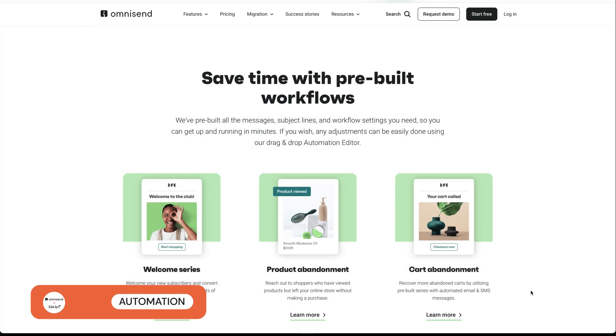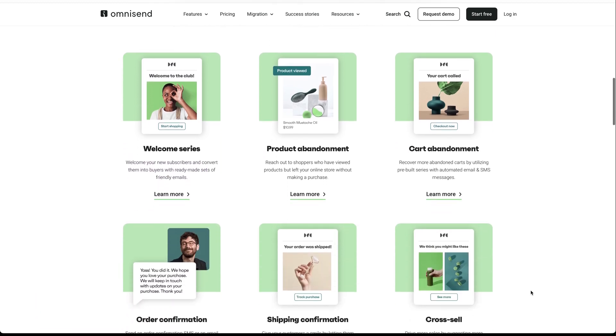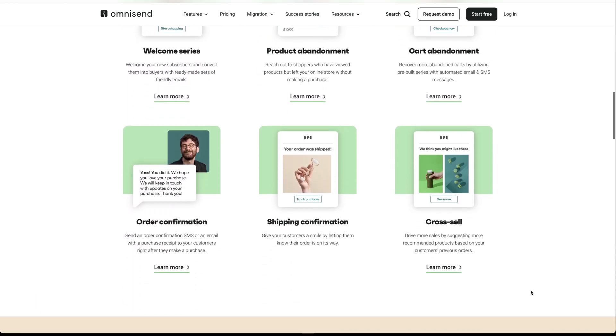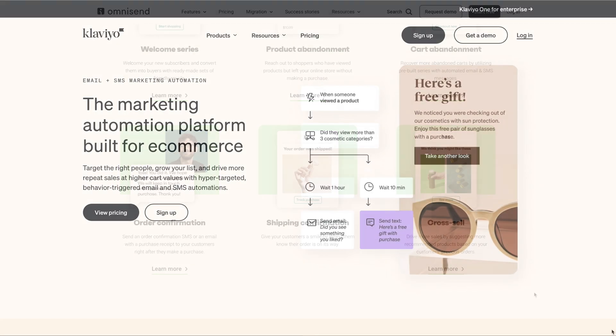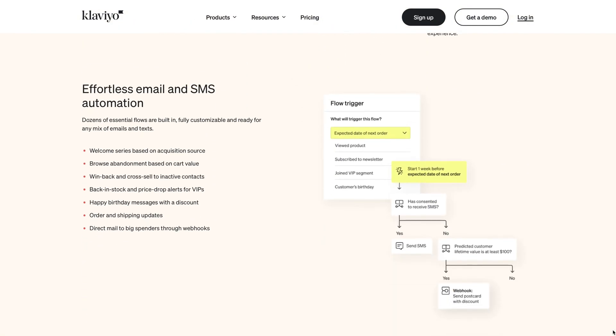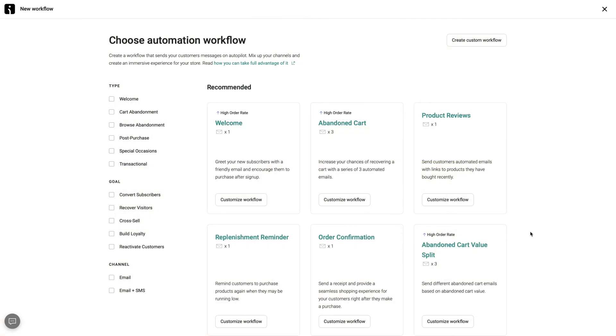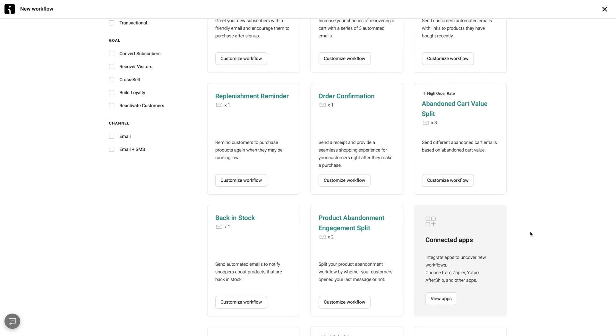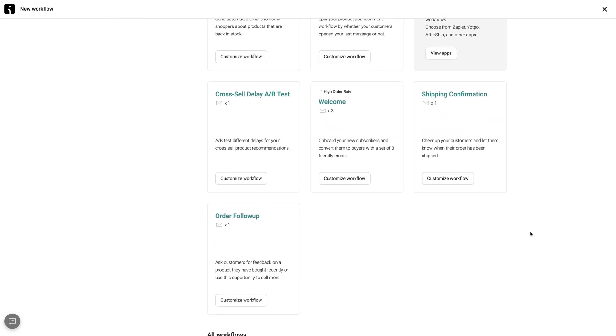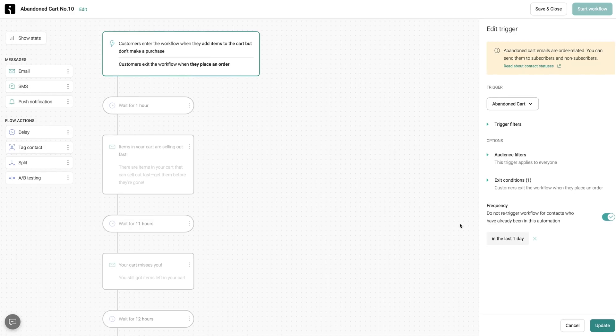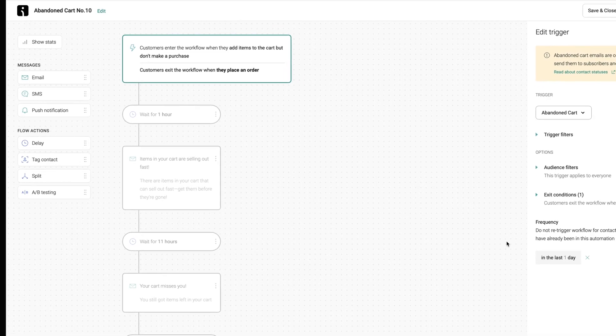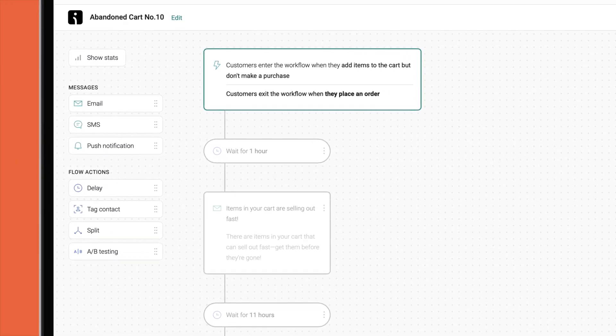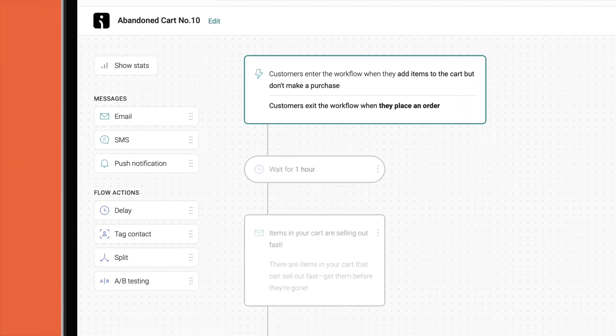As you know, email automation is essential for any ecommerce business. Thus, it makes sense that both OmniSend and Klaviyo let you create welcome, abandoned cart, and post-purchase emails that automatically send at the right time. With OmniSend, you get access to its pre-built automation workflows even on the free plan. Just choose the relevant workflow or goal and customize it to suit your needs. There are plenty of triggers, filters, and conditions to choose from, and you can even send SMS and push notifications.